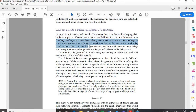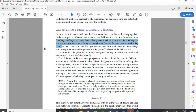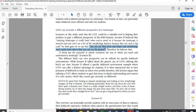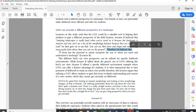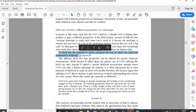Lecturer B, in relation to offering a different perspective, said: 'Studying landscapes is really hard when you're studying it because the landscape is massive, and you can't see a lot of the morphology features because they're such a big scale.' Then I add my own prose: 'He then goes on to say...' and open the speech marks again: 'You can see their form and shape and morphology more easily from above than you can on the ground.' And then finally: 'Therefore, he believes that a drone has the potential to utterly transform the way in which you teach and understand a landscape.'